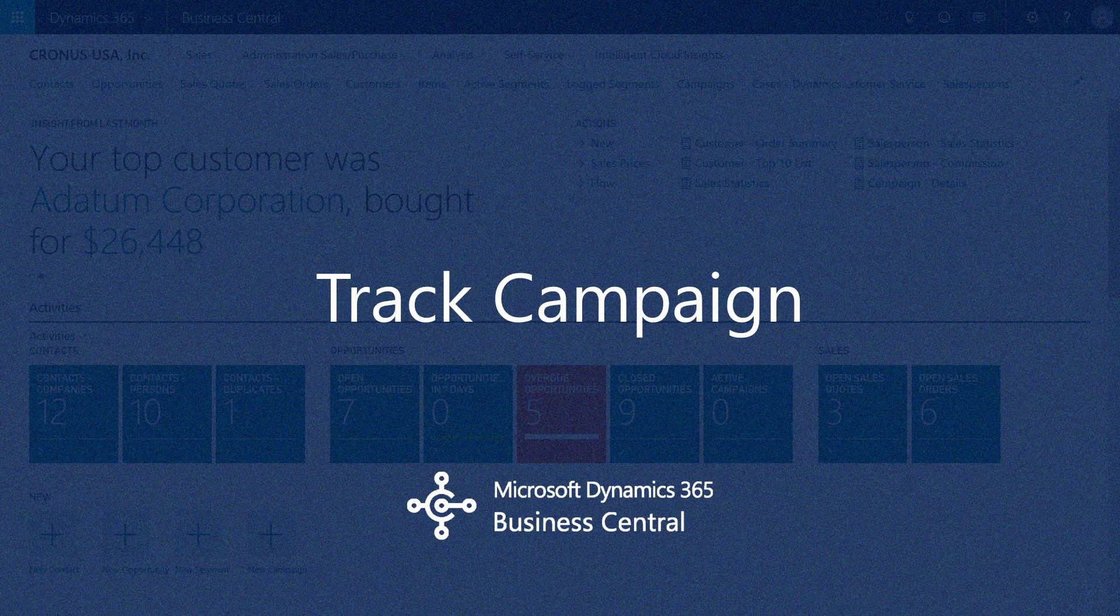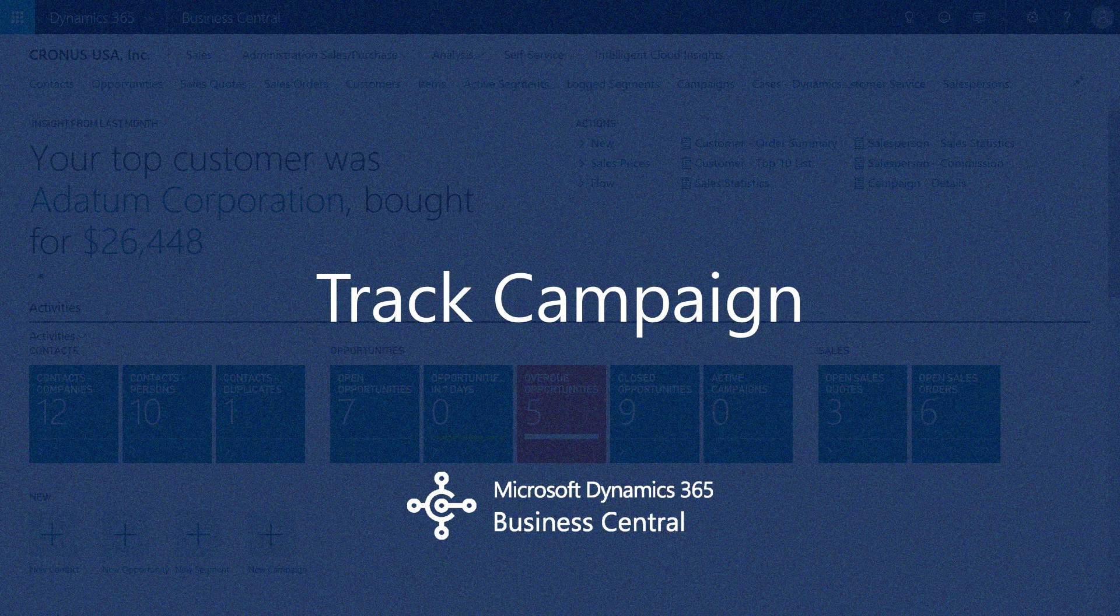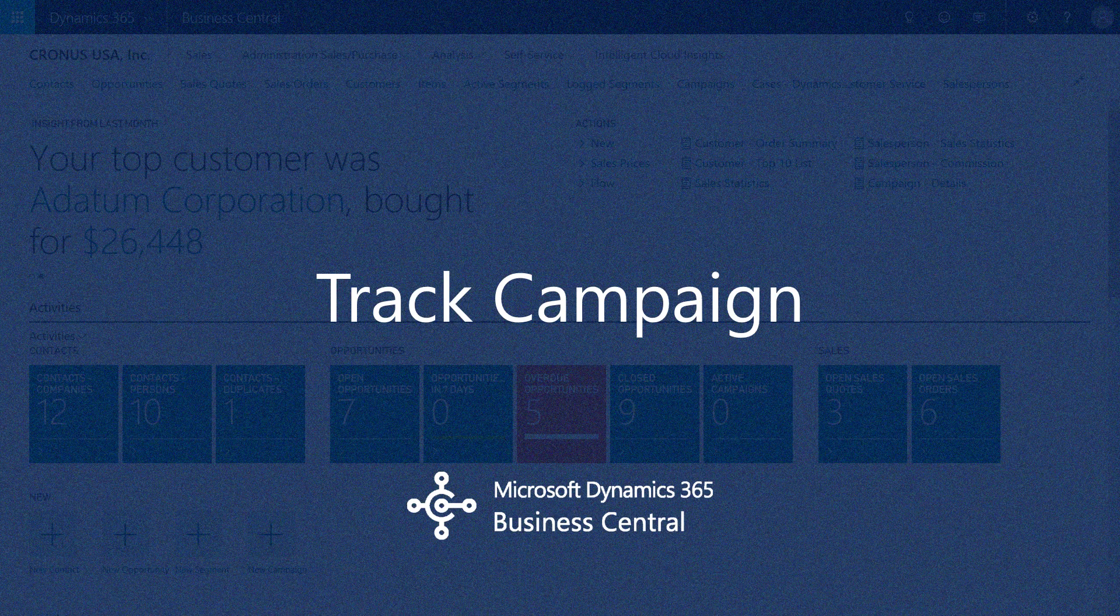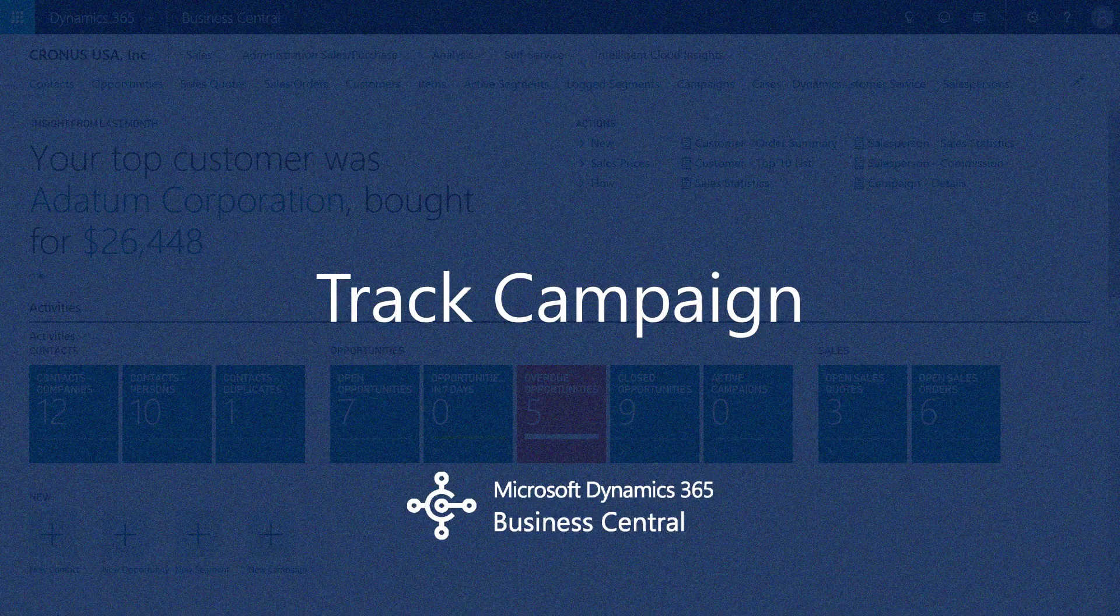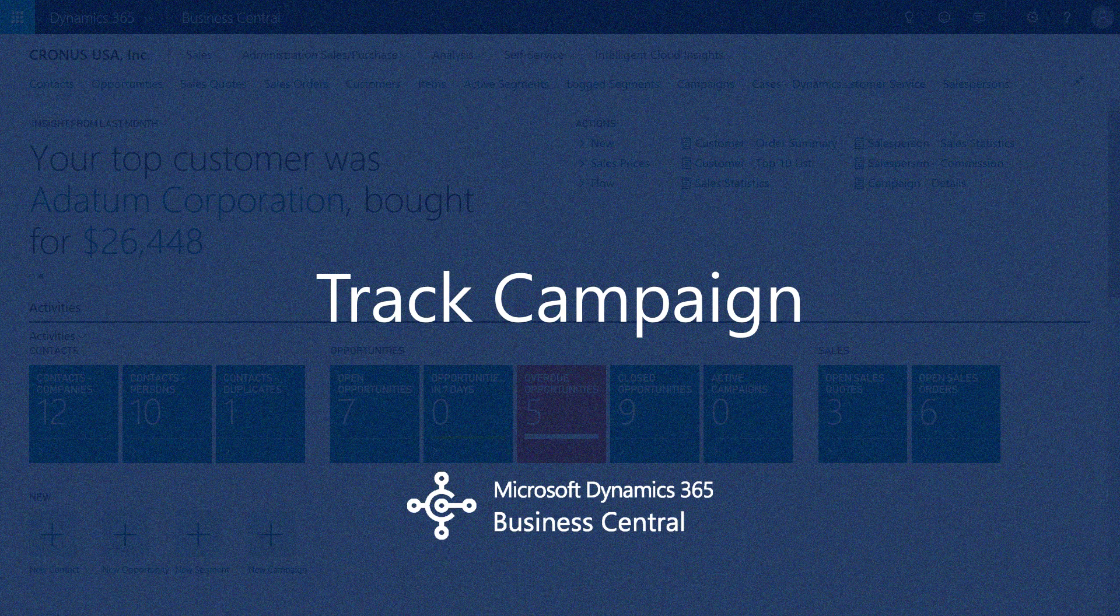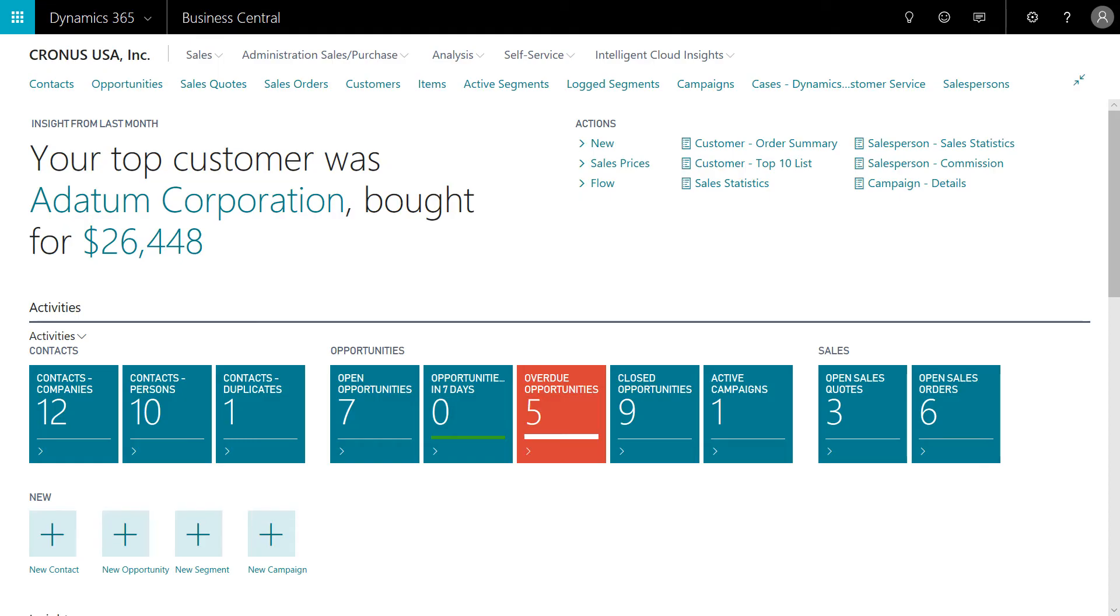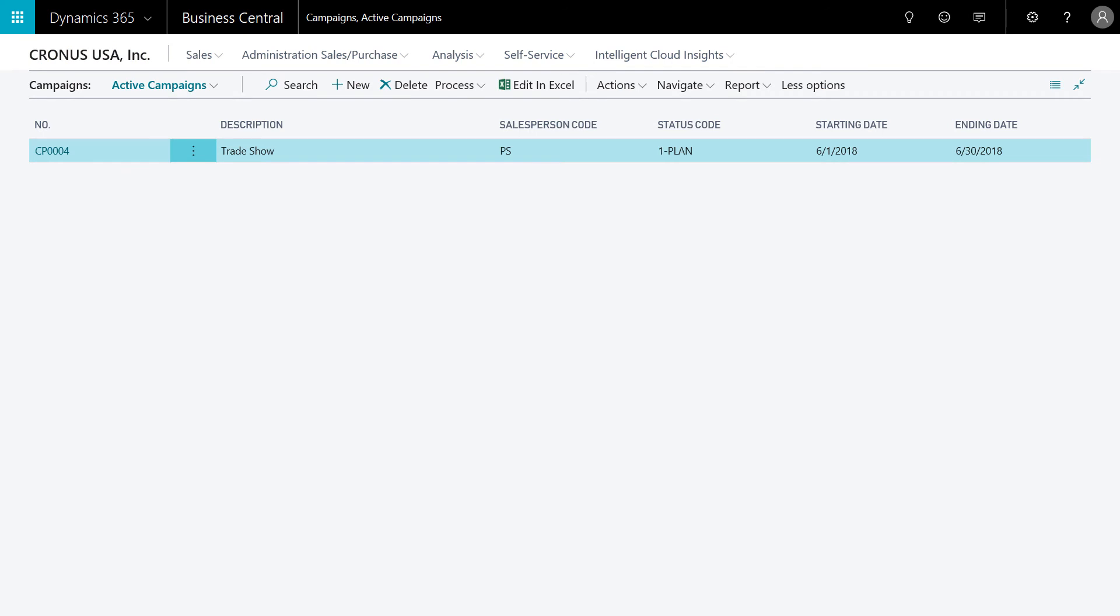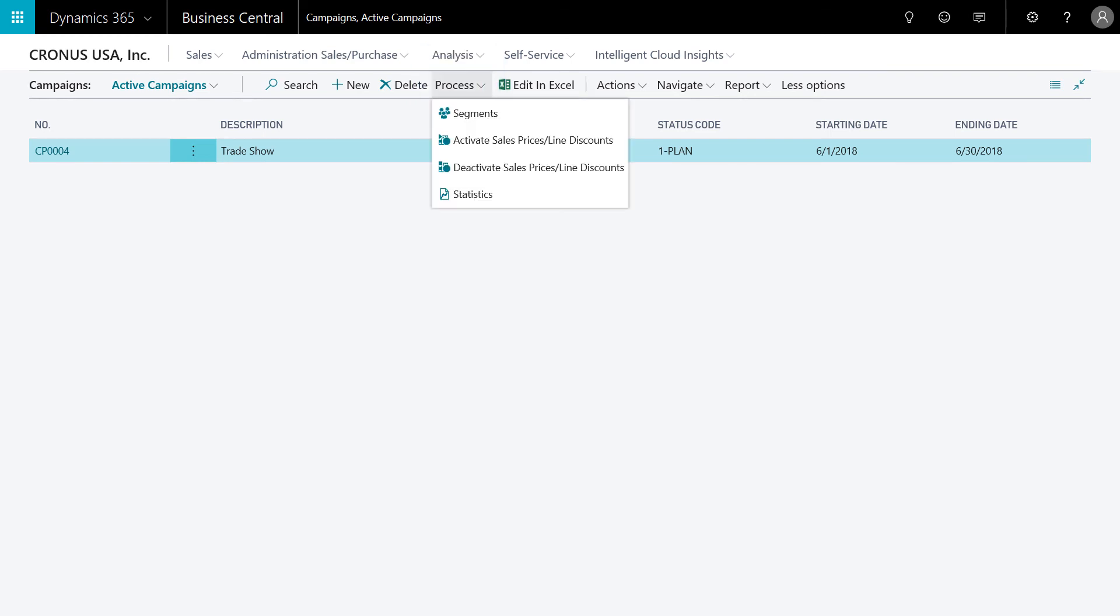The marketing manager is also interested in tracking the success of the campaign. Key statistics such as emails delivered, the costs, the time, etc. are all tracked. Click on the active campaigns tile on the marketing manager's homepage. With the campaign highlighted, select statistics. We'll select process and then the statistics link.